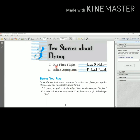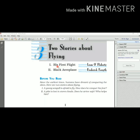So students, today we will study only this part, first part: His First Flight. His, his is seagull here. It means this story is related to the first flight of the seagull.